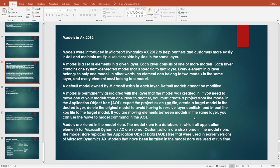Every element must belong to a model. A default model owned by Microsoft exists in each layer, and the default model cannot be modified. A model is permanently associated with the layer in which it was created.